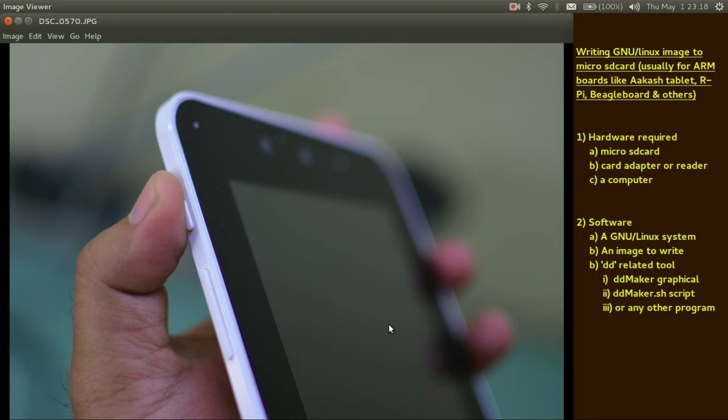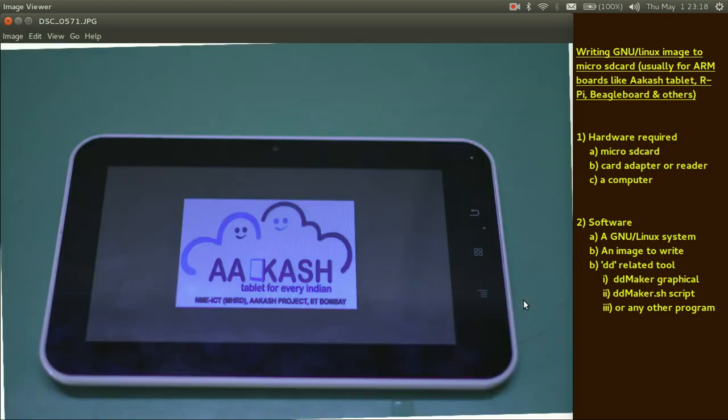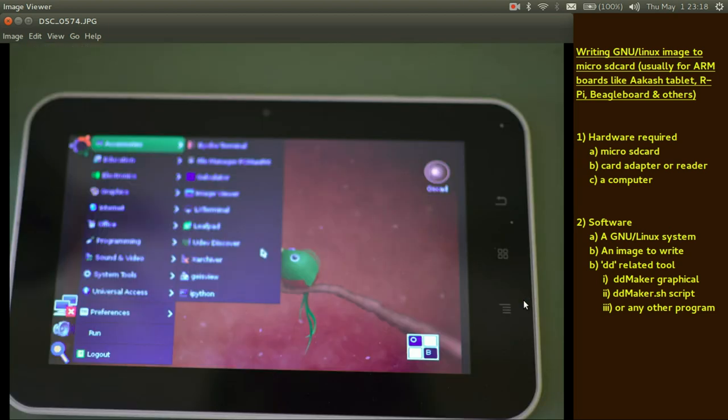In our case for this Akash tablet, long press the power button for 10 seconds or so. You will get a boot splash and finally you will get a custom LXDE desktop with 12.10 repositories. That's all. Thanks for watching.